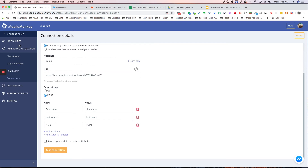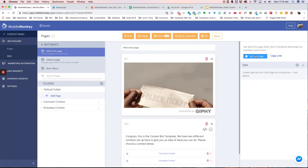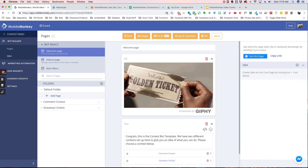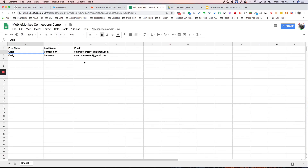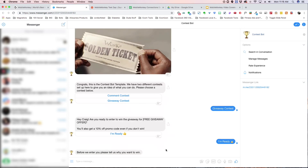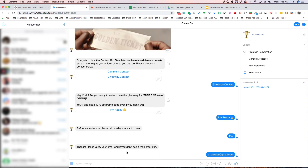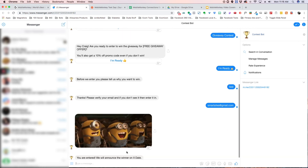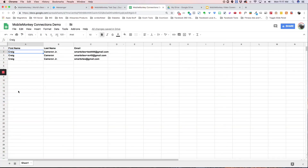Now I'm going to show you where the data is coming from — we're going to test this. We're going to go to Pages and do an actual test, opening it in Messenger. We've got two lines, so when we're done we should have three lines. We're going to hit 'Giveaway Contest,' say 'I'm ready,' just type 'test' for the email. Now it should have captured my name, my email, my first name, last name, and email. Let's go back and check — and as you can see, it worked.